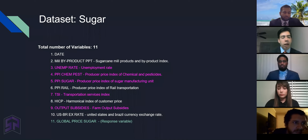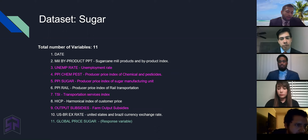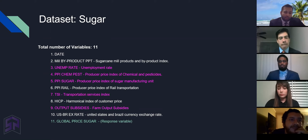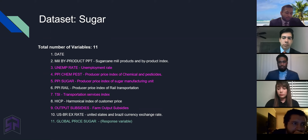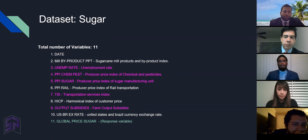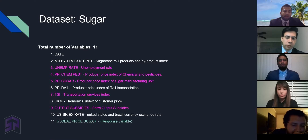Now I'm going to send it over to my teammate Siobhan. Thank you, David. We assembled our datasets from several data sources. Our dataset consists of 11 variables in all, including the response variable, which is the global price of sugar. The other variables are date, meal byproduct, PPI, unemployment rate, a producer price index of chemical and pesticides, producer price index of sugar manufacturing unit, producer price index of rail transportation, transportation service index, harmonized index of consumer prices, farm output subsidies, and the exchange rate of US and Brazil.